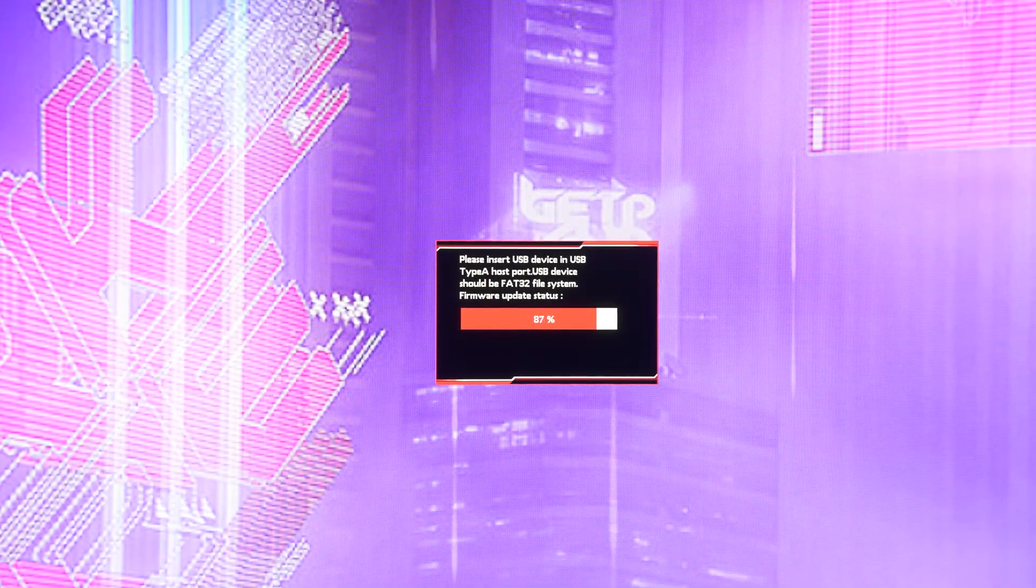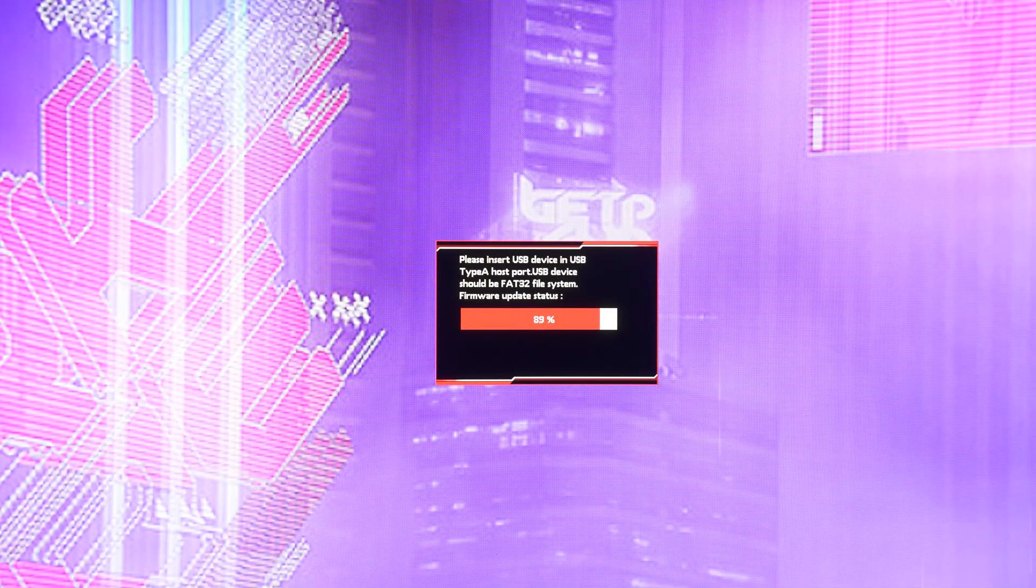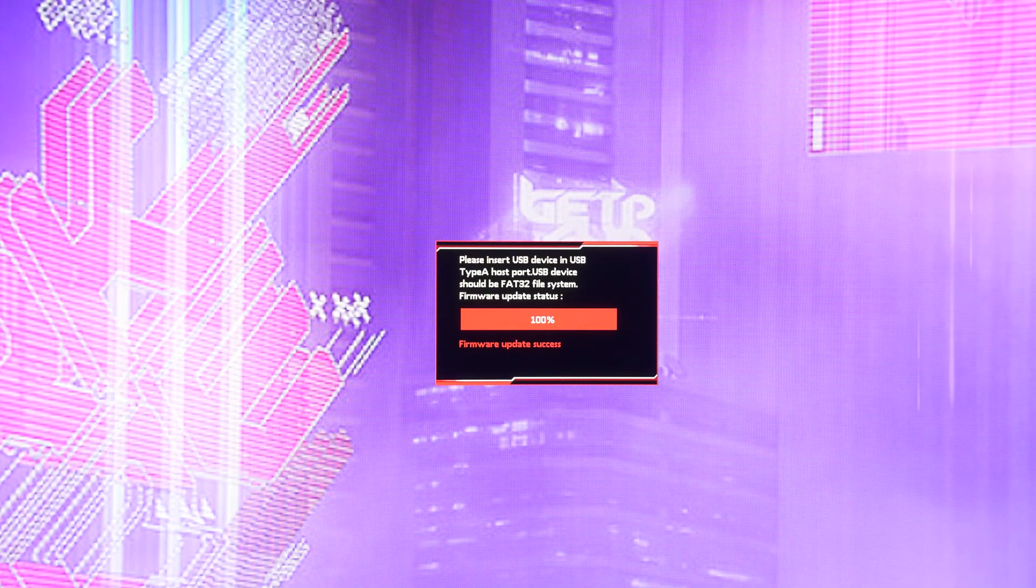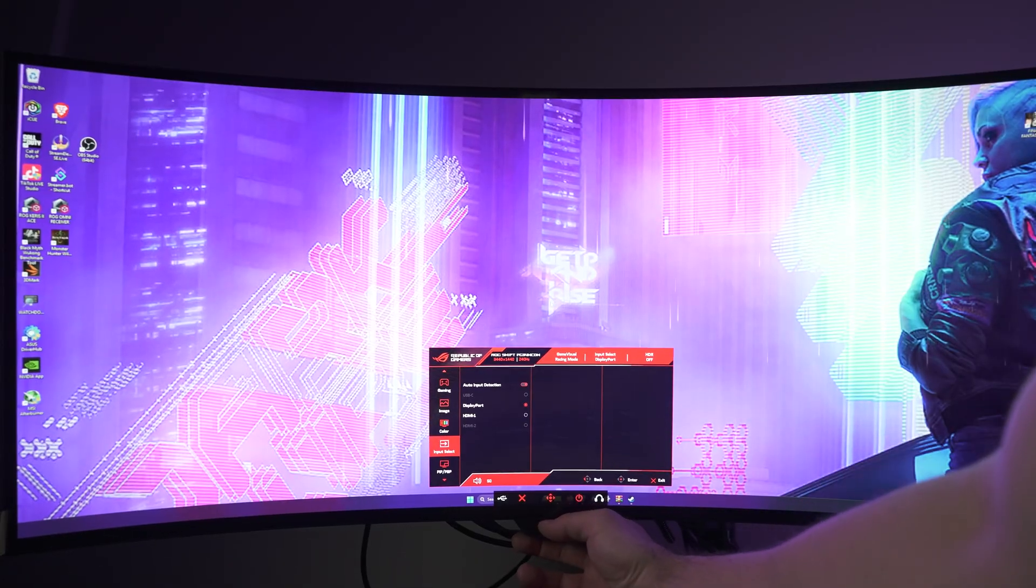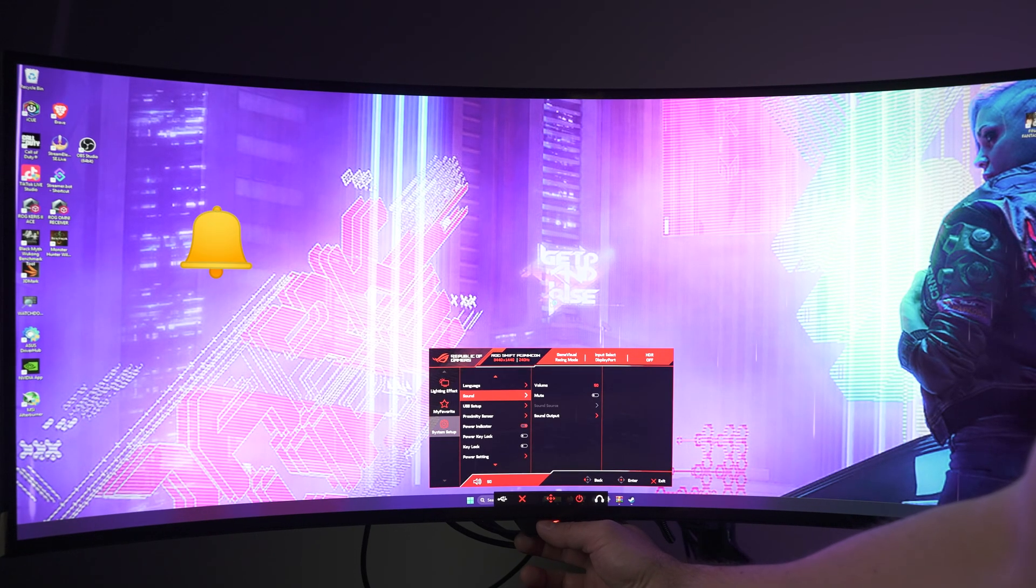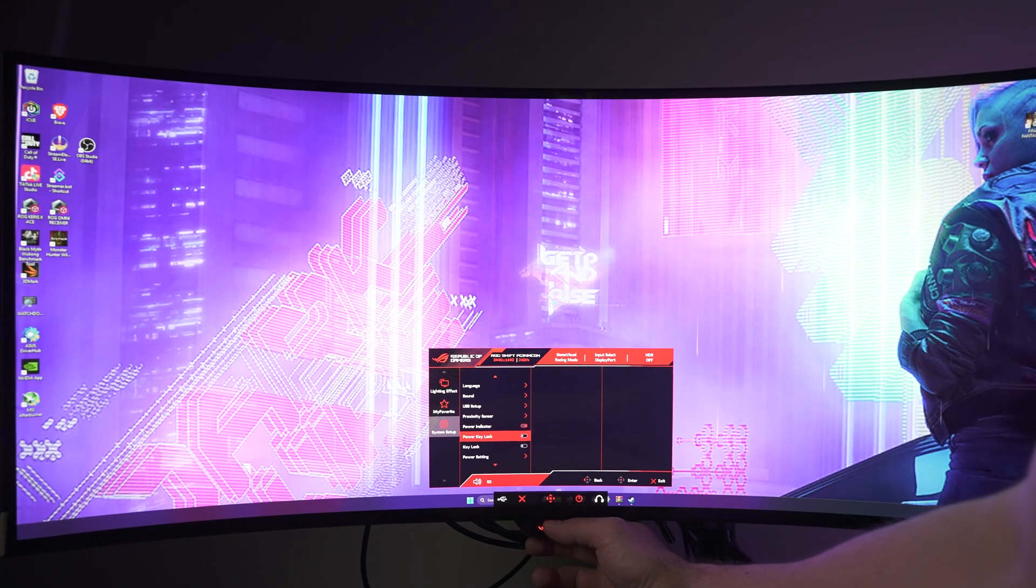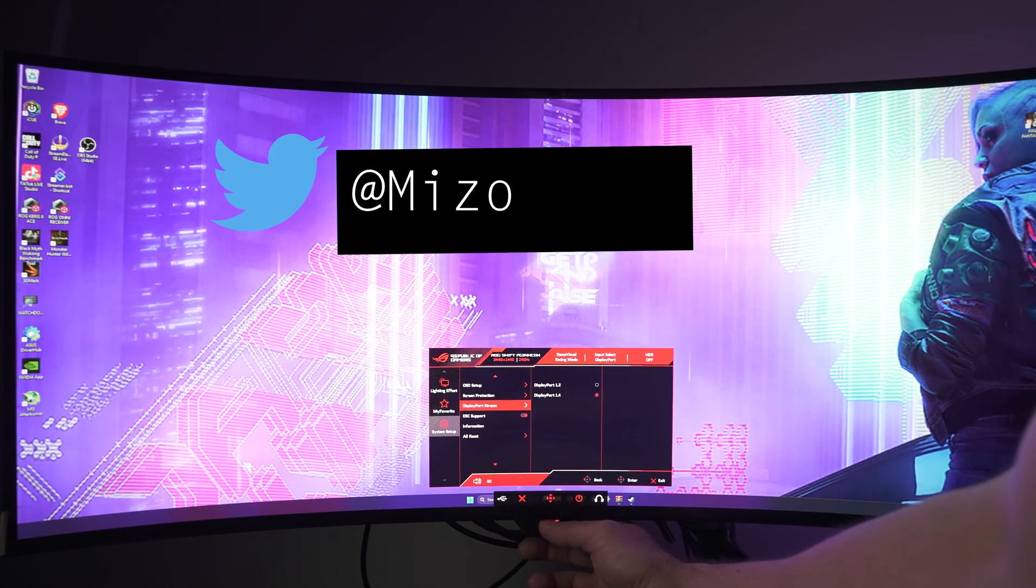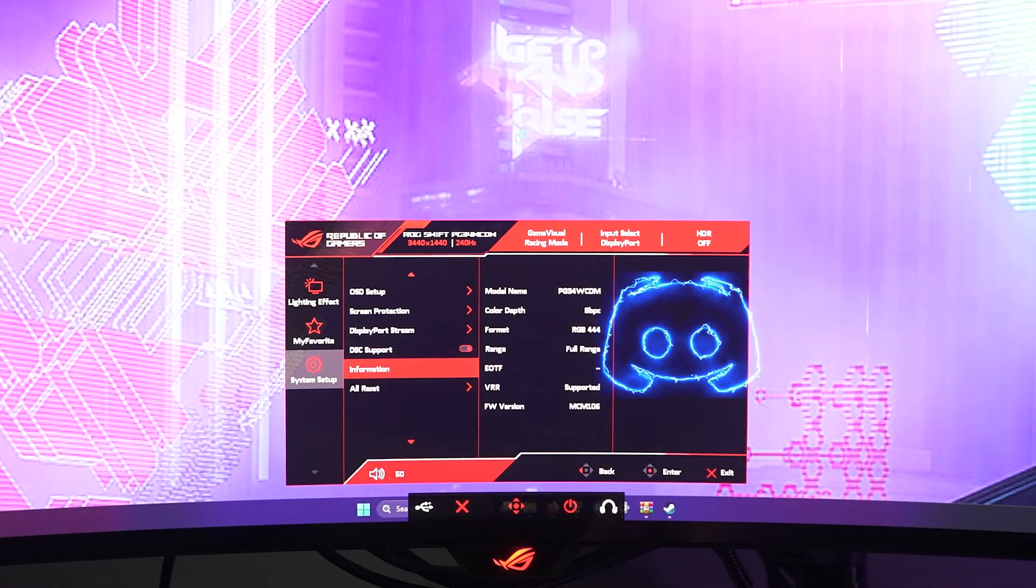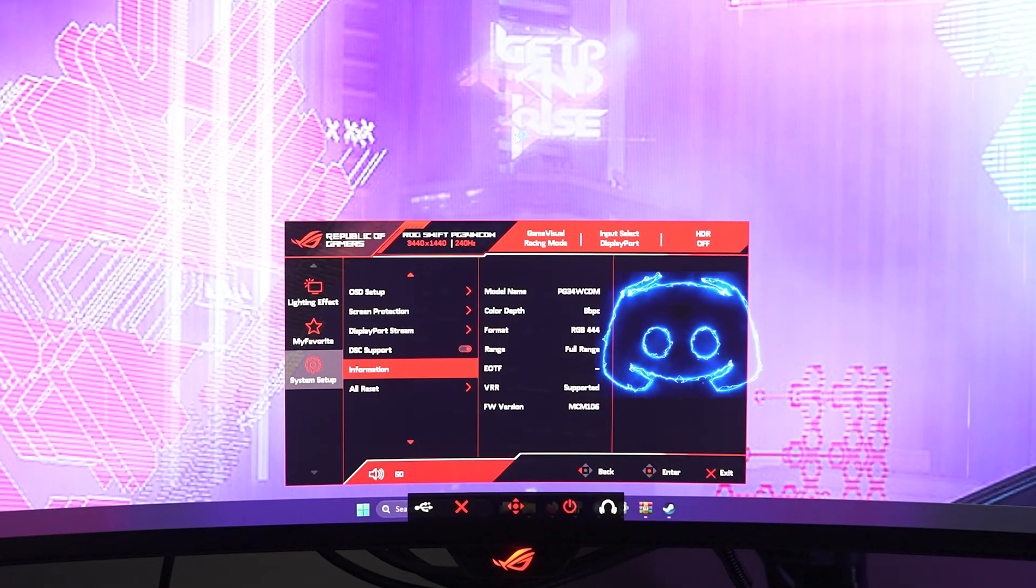Now, all we have to do is check the version after the monitor. Now, to check the firmware, I'll go to Menu, go down to System Setup Information, firmware version MCM-106, which is the newest version. Congratulations, we did it.